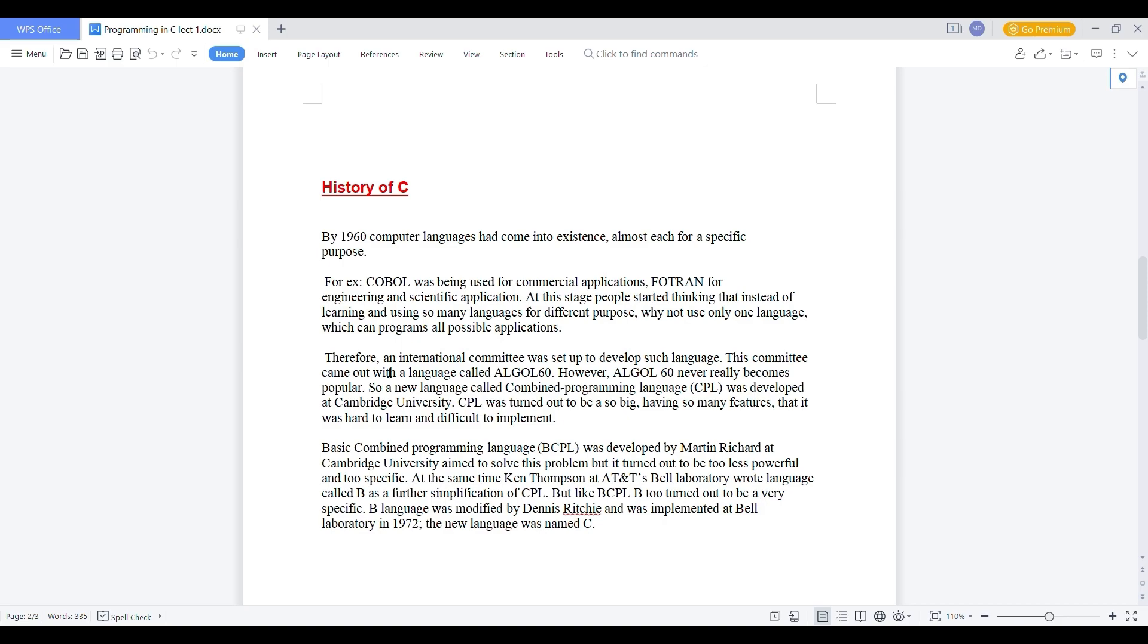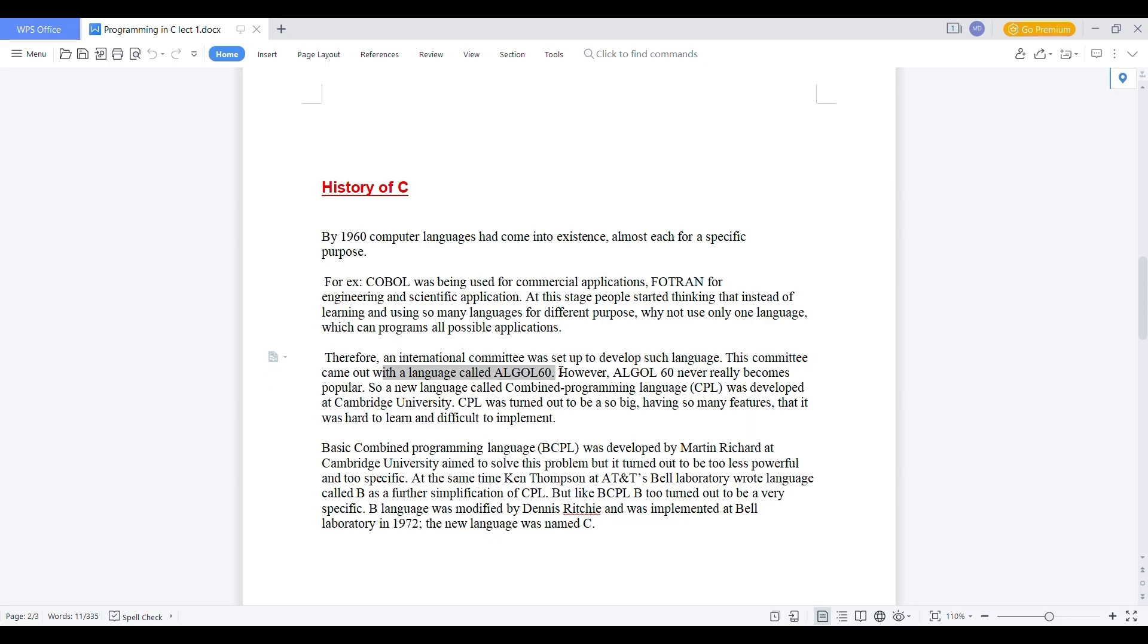So after then there was an international community was set up to develop such language. And this community came out with the language called ALGOL 60. As I said, in 1960, ALGOL 60 was found out. But it was not that really popular.